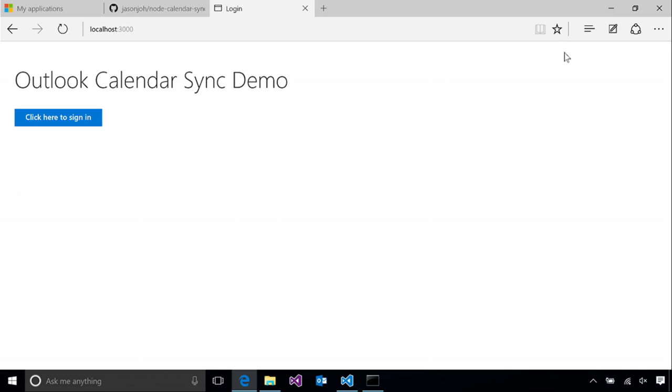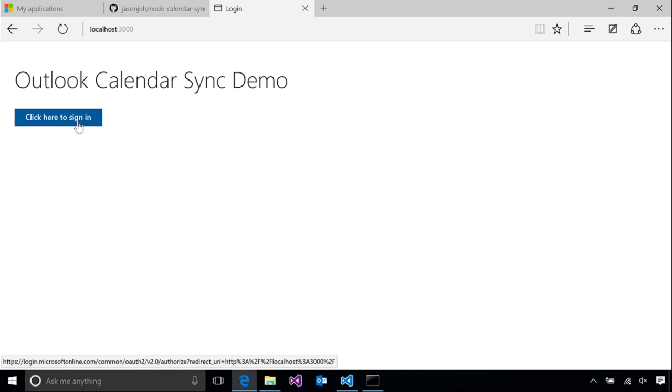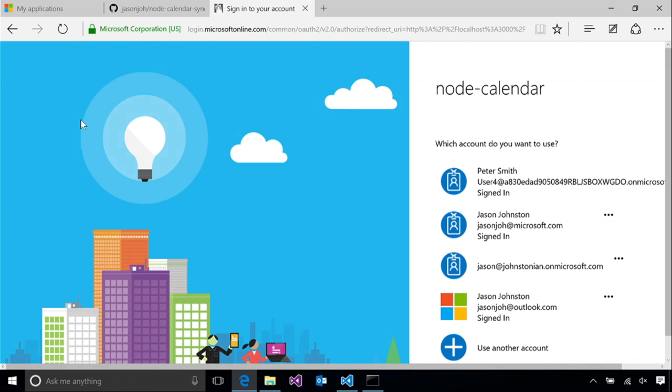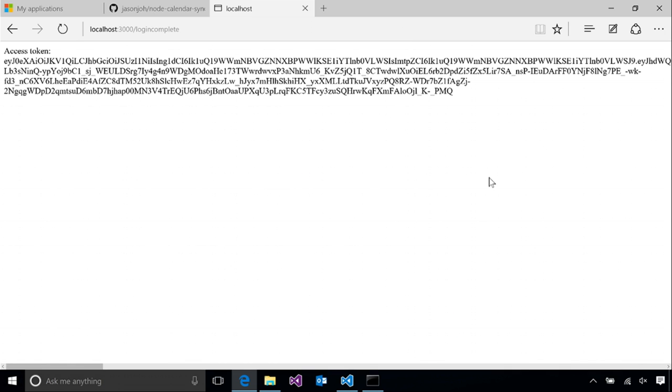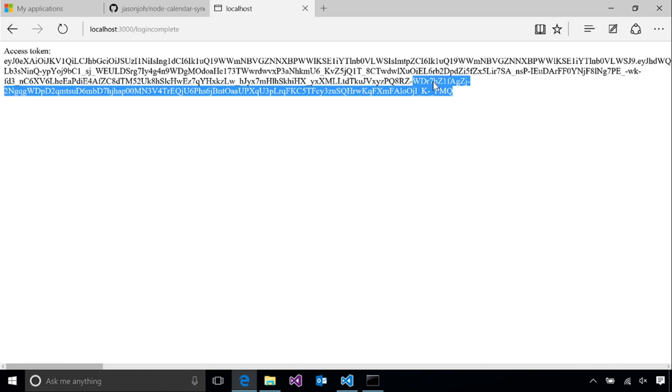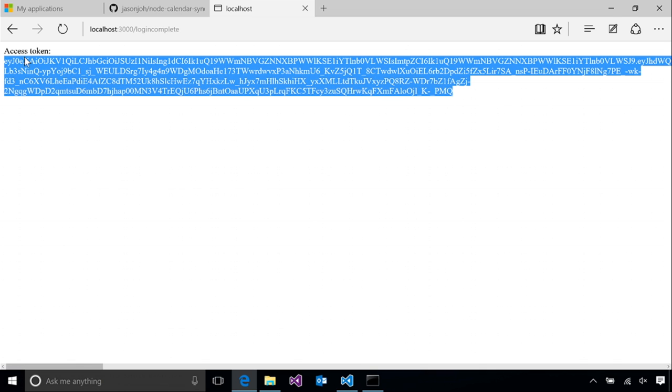Okay, now if we rerun the app, we will see that clicking the sign in button actually takes us to the login page. I'm going to login with my Office 365 user. And once the authentication process is complete and we are redirected back into the app, I can see that I have my access token. So great, everything is working.